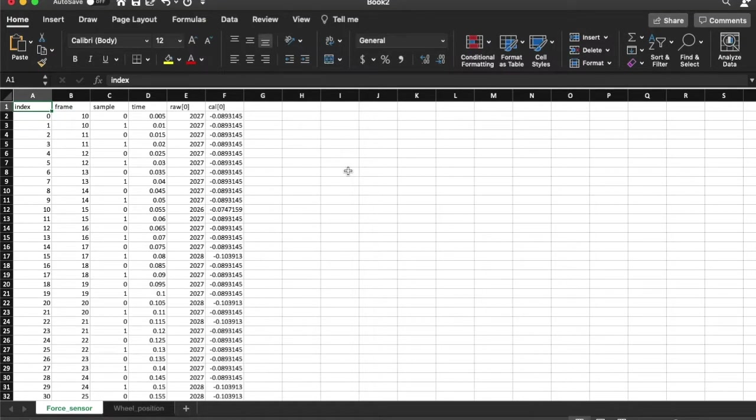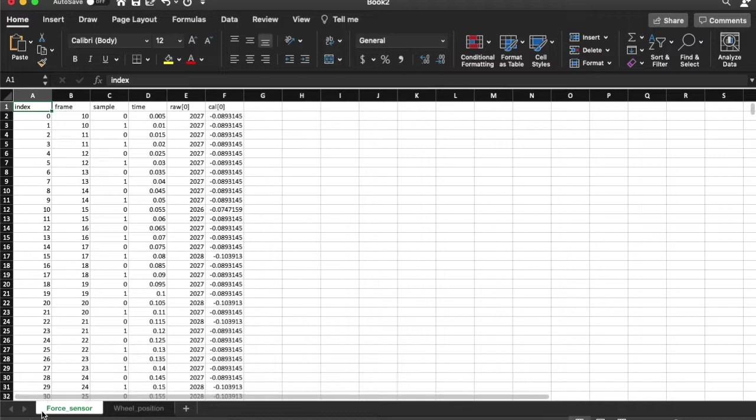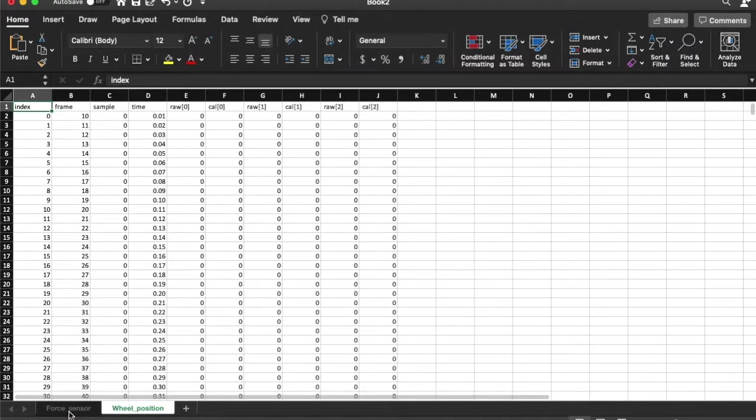Analyze the data you have collected while doing the Hooke's Law and Energy Lab. You can see here that in this spreadsheet, I have two sets of data, one from the force sensor and another from the wheel position. This is the raw data that you get in the exported CSV files.